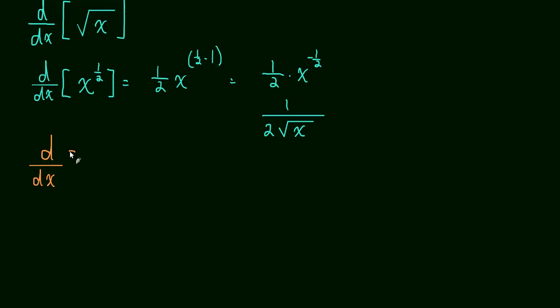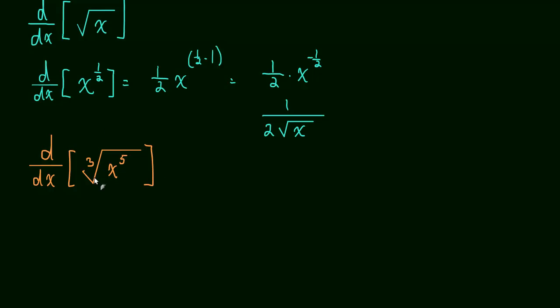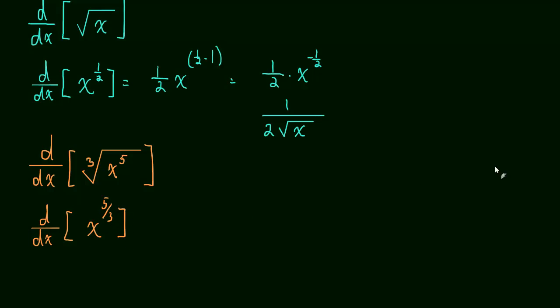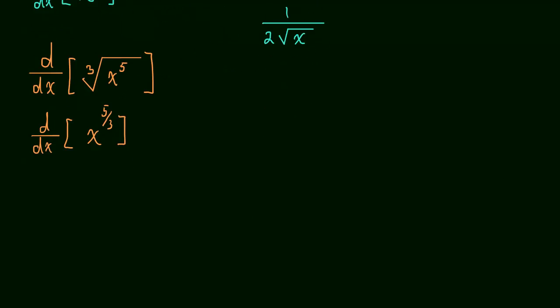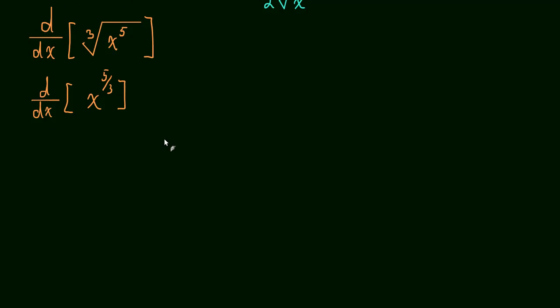So let's take the derivative of the cubed root of x to the fifth. Well, again, the key to solving this problem is just to rewrite this as a power. So this is the same thing as x to the 5 thirds. And to take this derivative, we just use the power rule.